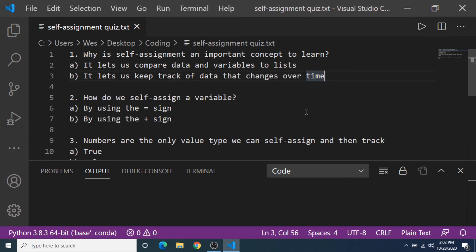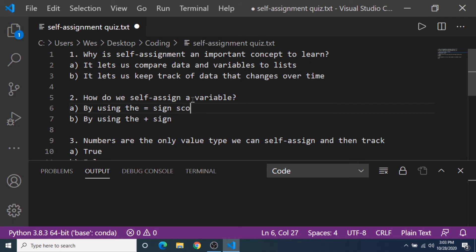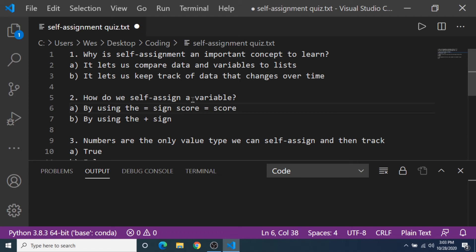Question number two, how do we self-assign a variable? A by using the equal sign or B by using the plus sign? And it's A. We use the equal sign as in the example last time. Score equals score. We're self-assigning the variable and then adding a value to it. So the answer is A.